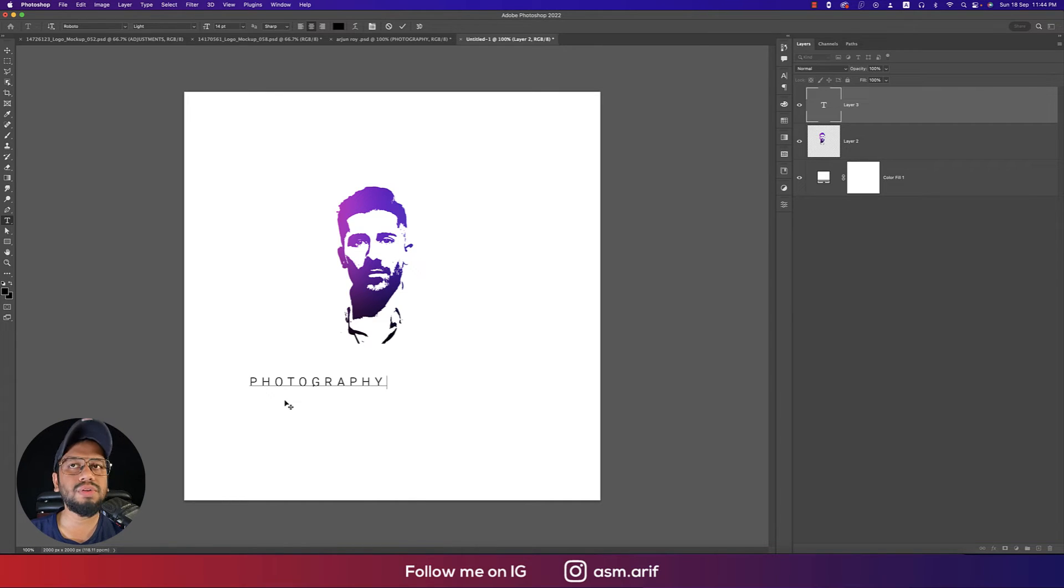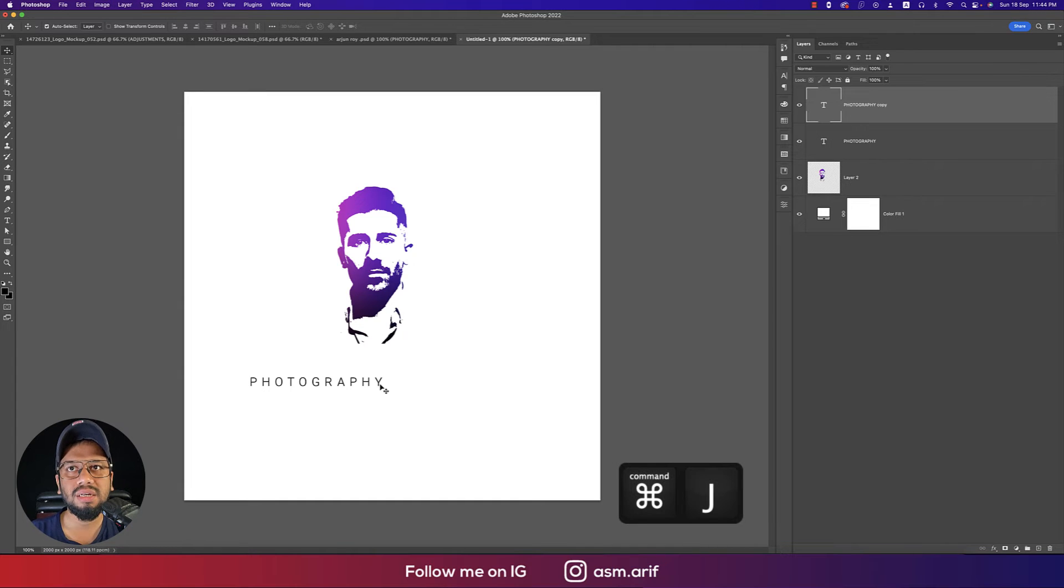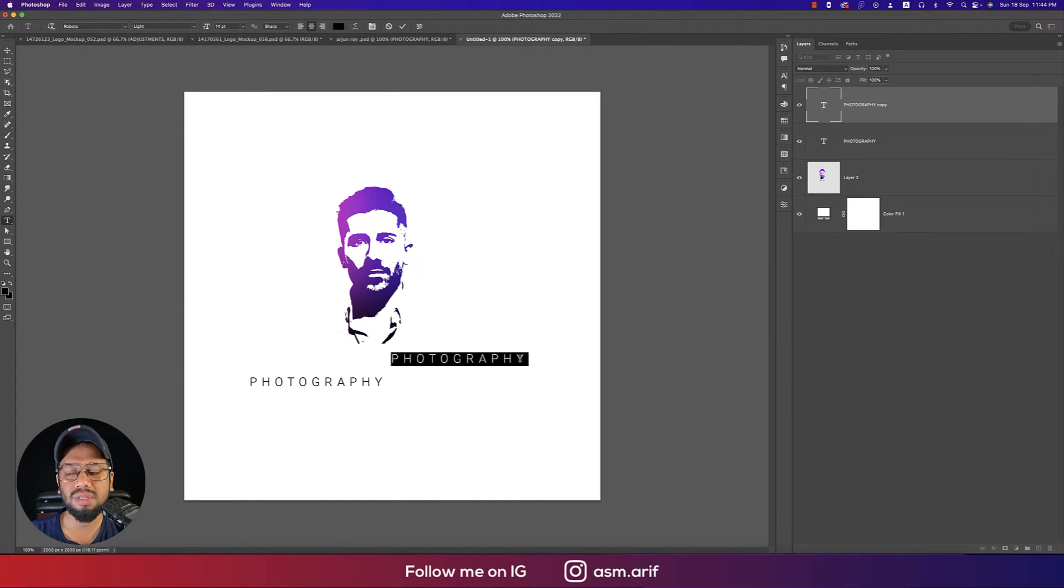Make another text layer with Control or Command J and write down Arjun - A R J U N.